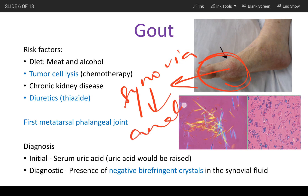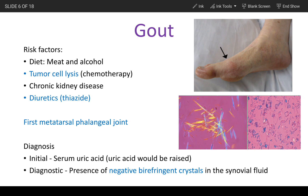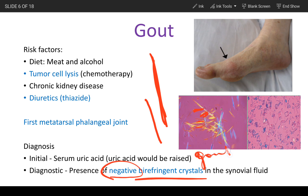During microscopy of the synovial fluid, you'll see needle-shaped crystals. The yellow crystals are parallel to each other. Whenever you see yellow crystals that are parallel to each other and needle-shaped, that means they are negatively birefringent crystals, and this is seen in gout.